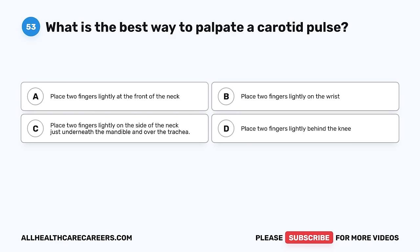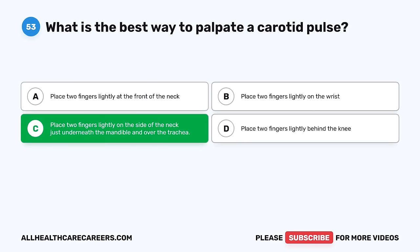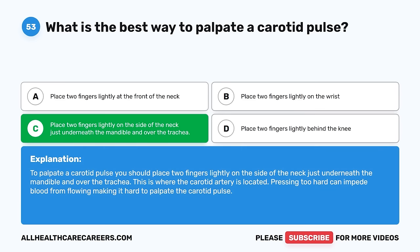Question 53. What is the best way to palpate a carotid pulse? A. Place two fingers lightly at the front of the neck. B. Place two fingers lightly on the wrist. C. Place two fingers lightly on the side of the neck, just underneath the mandible and over the trachea. D. Place two fingers lightly behind the knee. The correct answer is C. To palpate a carotid pulse, you should place two fingers lightly on the side of the neck, just underneath the mandible and over the trachea — this is where the carotid artery is located. Pressing too hard can impede blood flow, making it hard to palpate the carotid pulse.